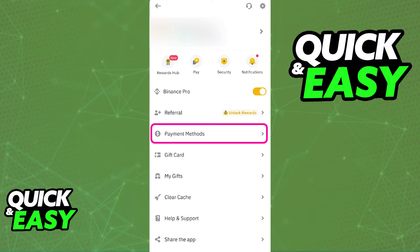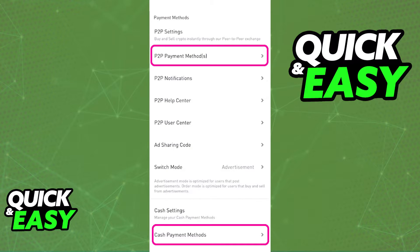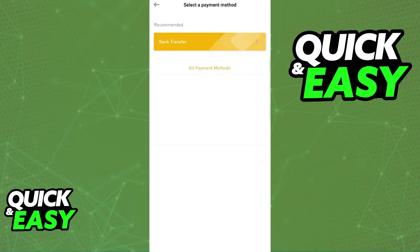When you select payment methods, you will be able to proceed and choose between peer-to-peer payment methods or cash settings, and select cash payment methods. Go ahead and select whichever one applies to you. On the list of payment methods that you can link to Binance, you should be able to find bank transfer at the top of the recommended ones. If you don't see it, just browse through all of the payment methods available.